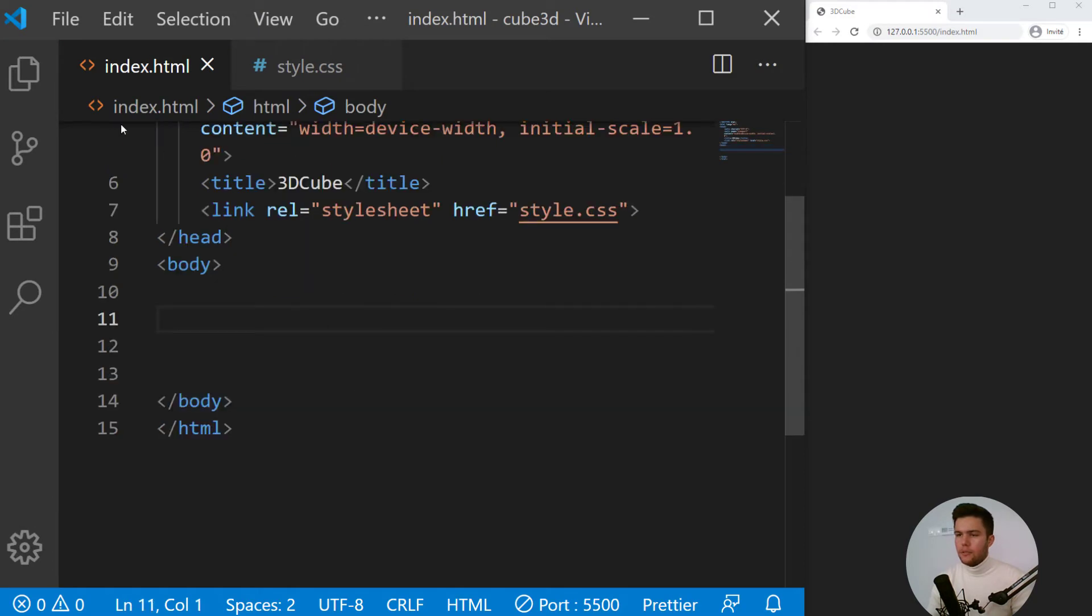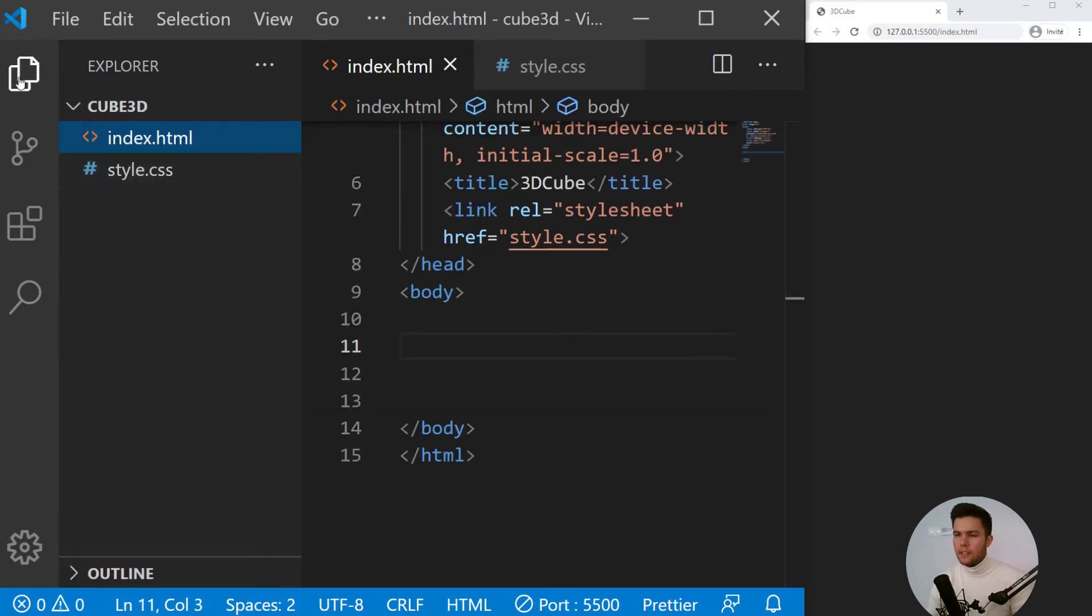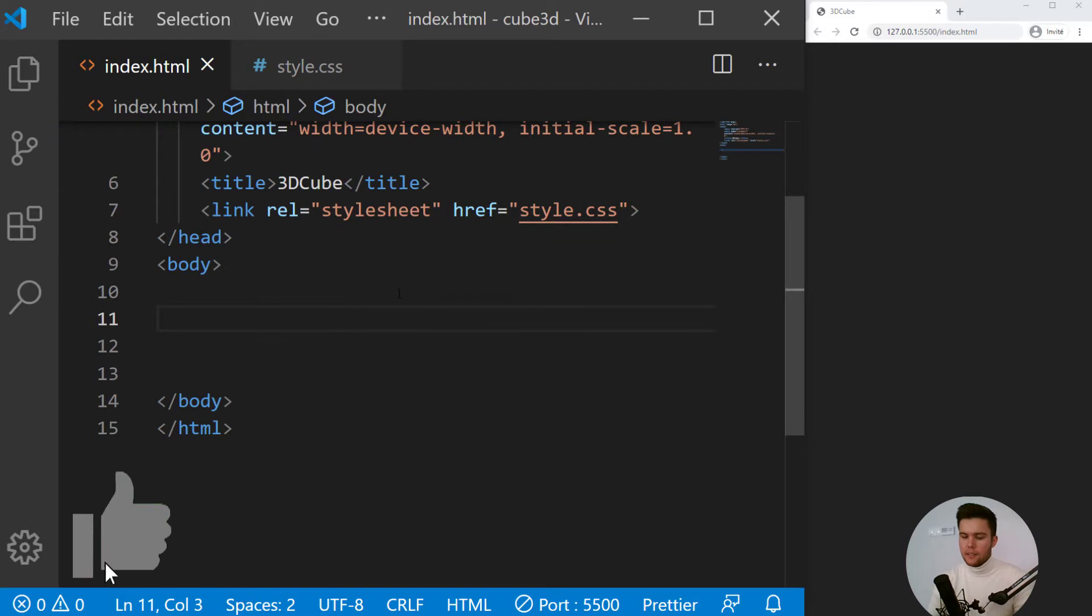So back in our code, we just have two files - index HTML and style CSS.